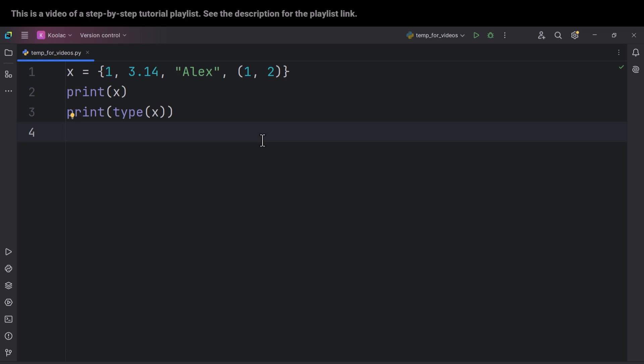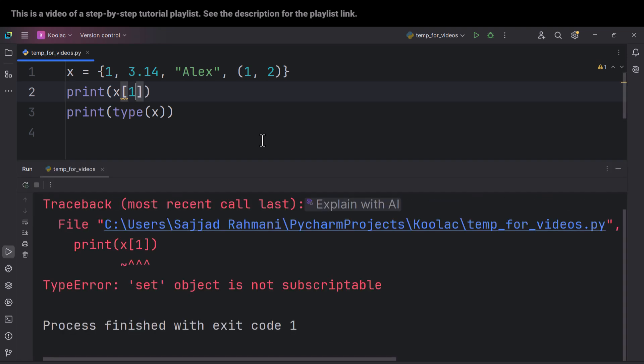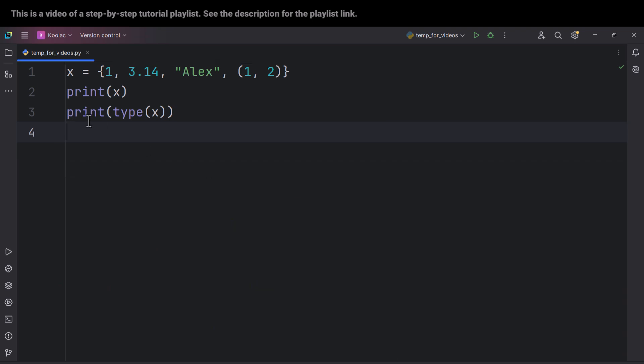This randomness in their order leads to another characteristic of sets: sets do not have indices. Because it doesn't have any order, when the order is random you cannot say this is the first element, this is the second element — all of this is random, so you will not have any indices. As a result, you cannot say x[0], x[1], and so on. If I run the code, you can see it raises an error because in sets we don't have any indices.